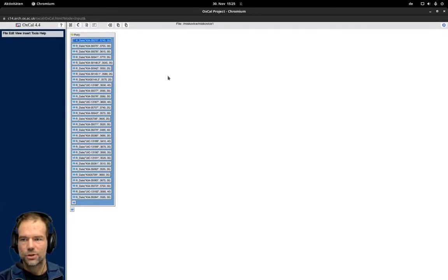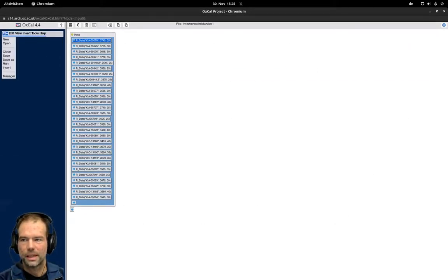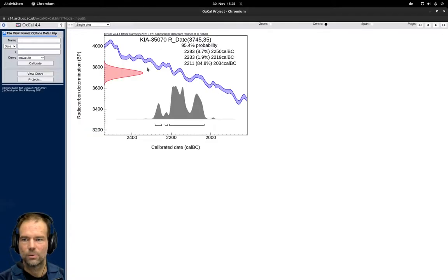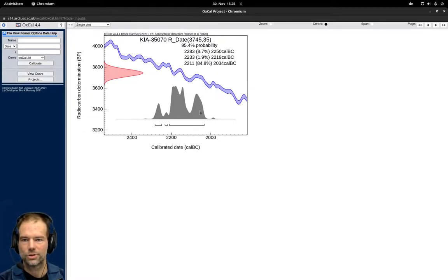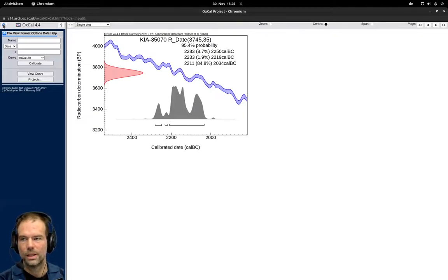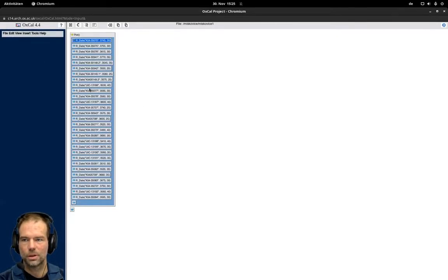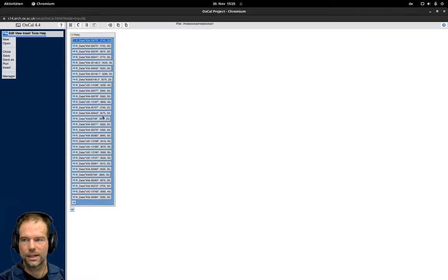Please be sure if you change something here not just to click on this arrow but again say File Run. Otherwise your model will probably not reflect the changes that you did before and just show you the calibrated results that you calibrated before. So whenever you change something in the model you should explicitly click File Run and then this file is calculated again.